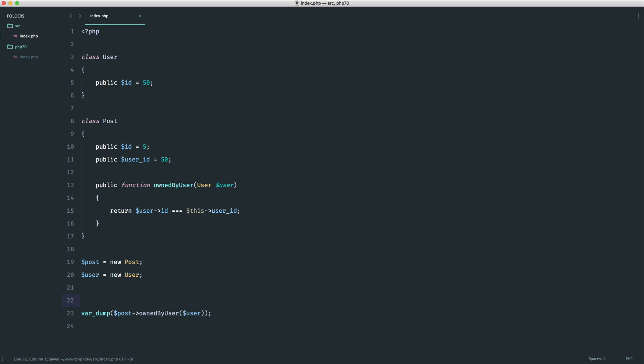Well in this case we see argument one passed to post owned by user must be an instance of user but null is given. So what you would actually have to do in this case if you were checking if a post was owned by a user you would have to use an if statement outside of here. Now there's nothing wrong with that.